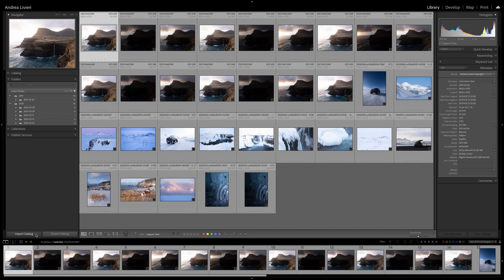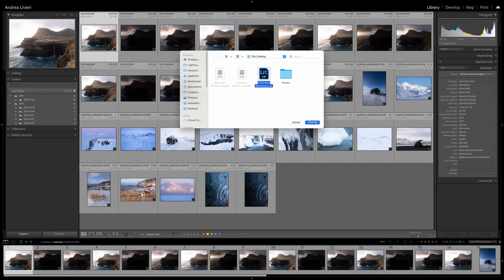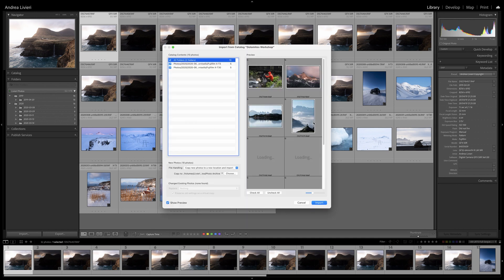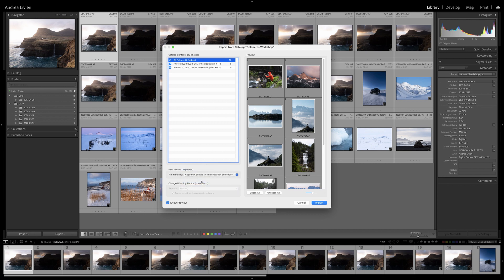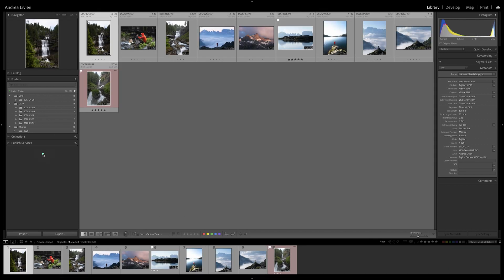So I'm going to select Import Catalog, and I'm going to select the External Catalog. And in this pop-up window, I can decide what to do. If I want to import, if I want to add or copy my images. So I'm going to select Copy new photos to a new location and import, and Lightroom will bring in all the photos and the edits I've done.